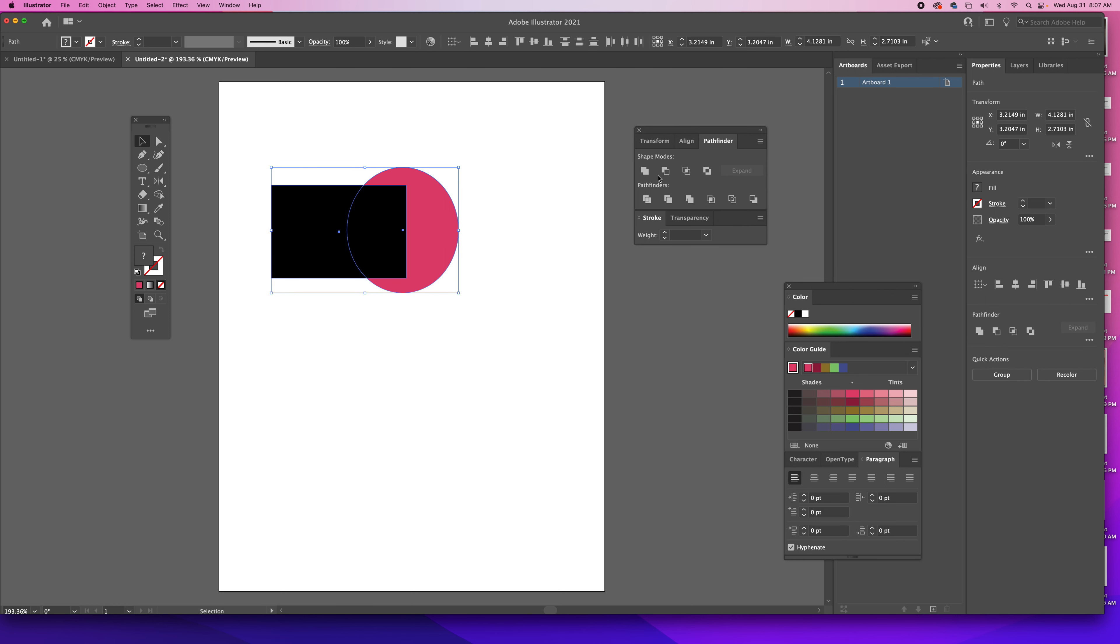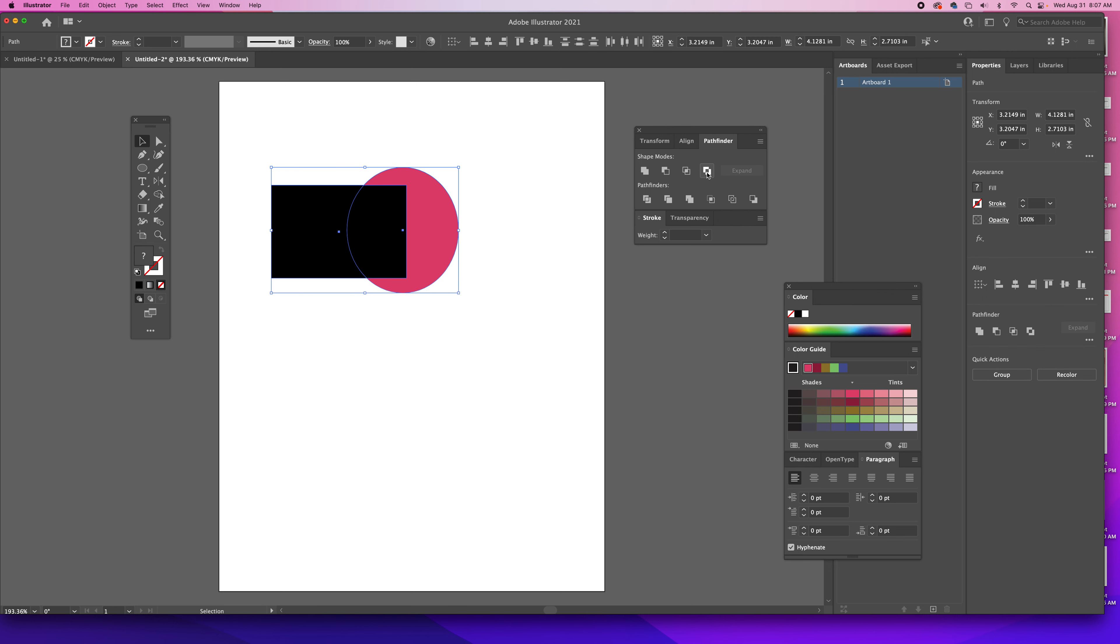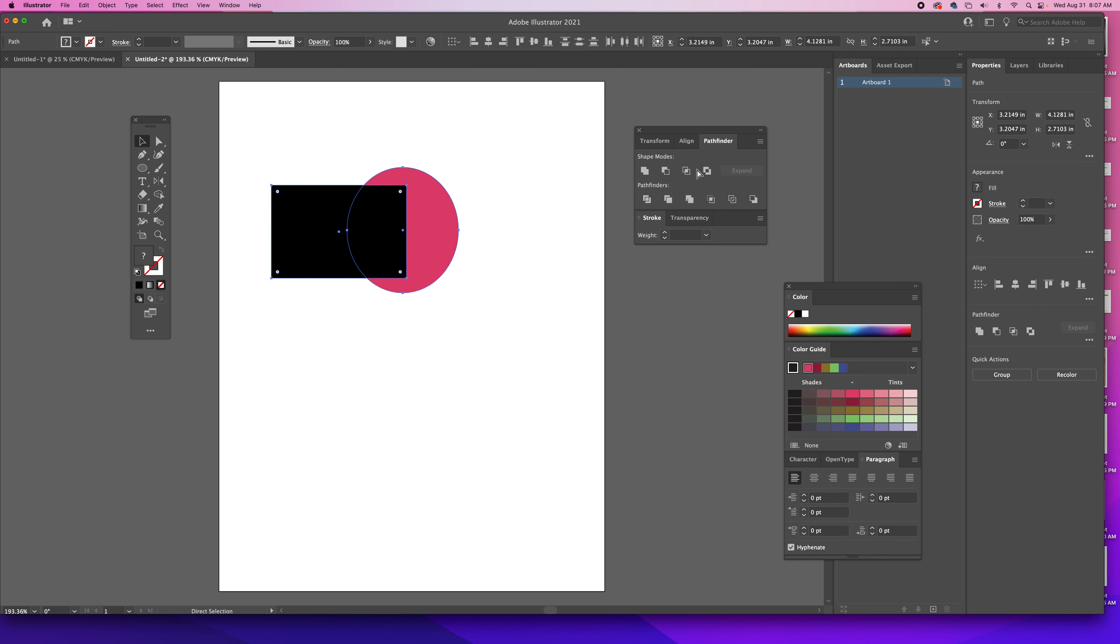I can also use Intersect, so what will be left is where the two shapes intersect each other. And then this one is the opposite, and this will exclude the area where those two shapes intersect. So you have some options there.